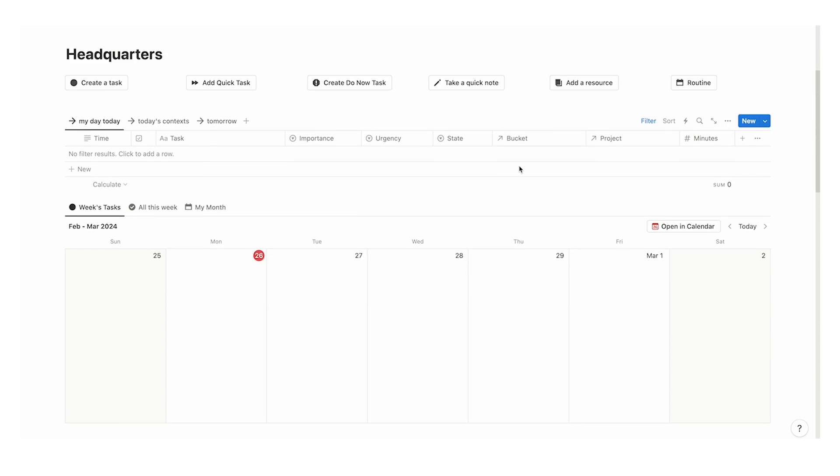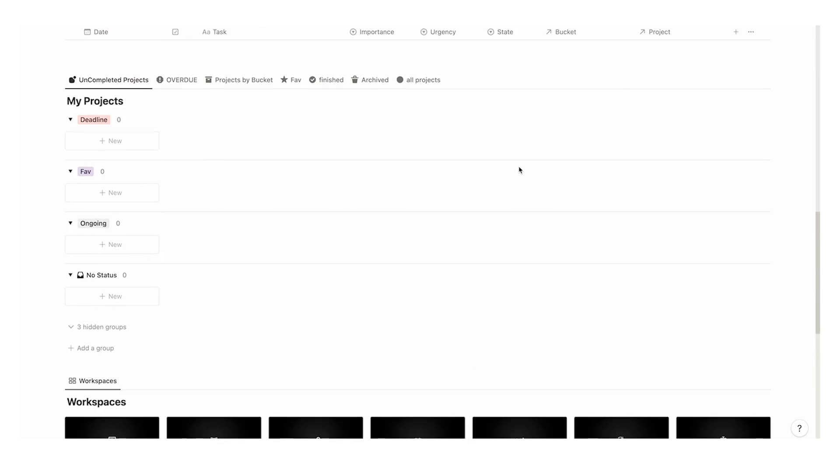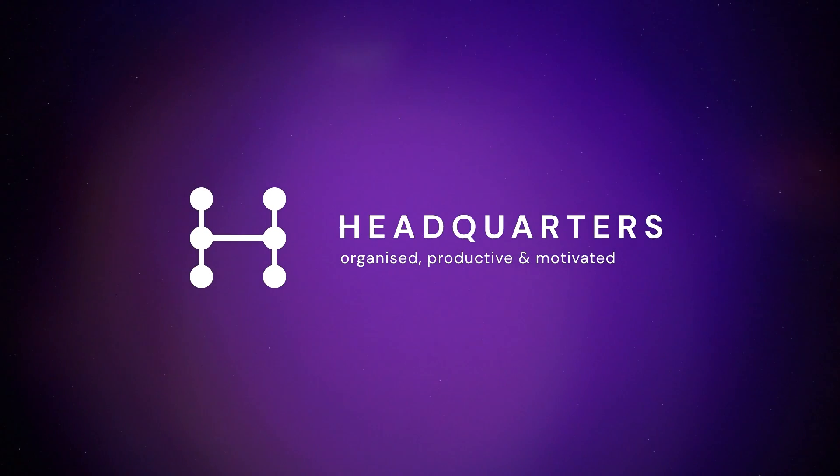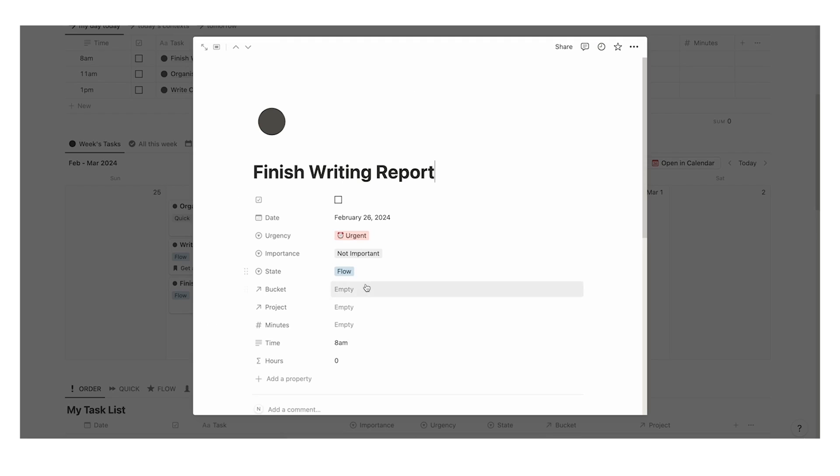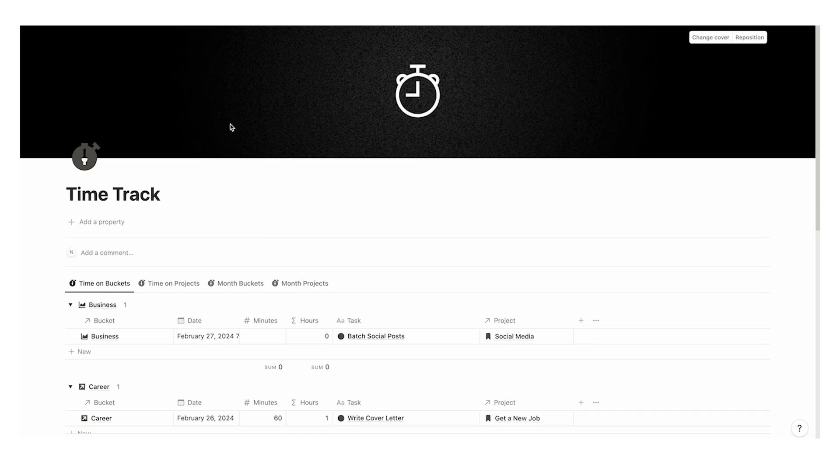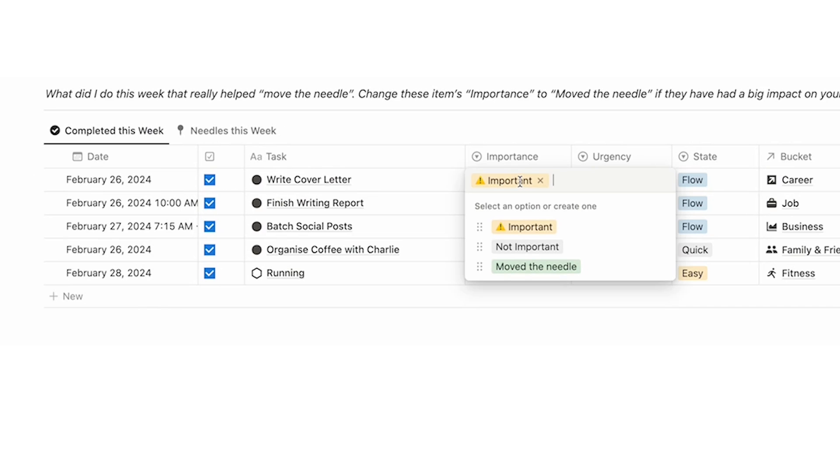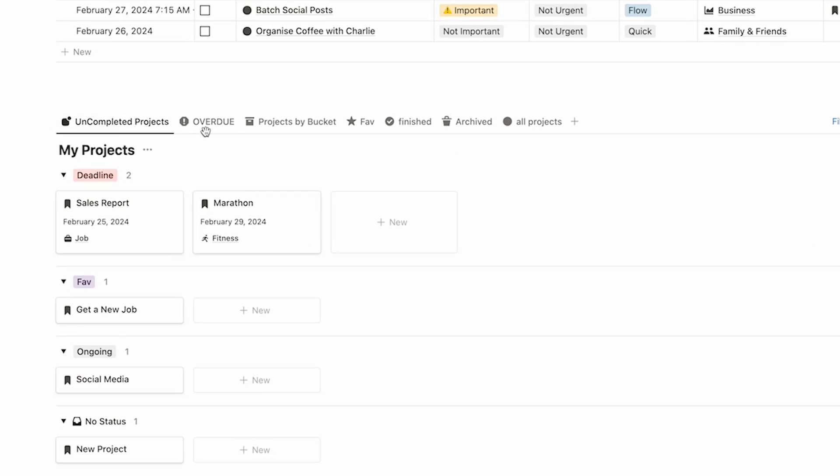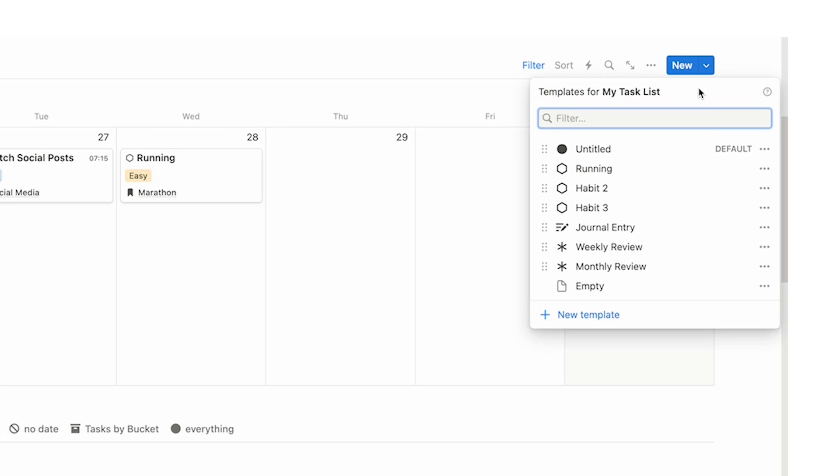If you want to see something even more powerful, then check out my headquarters template. It is the all-in-one Notion system for your tasks, your projects, your resources, your scheduling, your time tracking, your life buckets, your dynamic journaling, your move the needle. Everything is built into the one dashboard to make it the one place that you need to run your personal life, your school life, your work, your side hustle, and everything else that you've got going on.